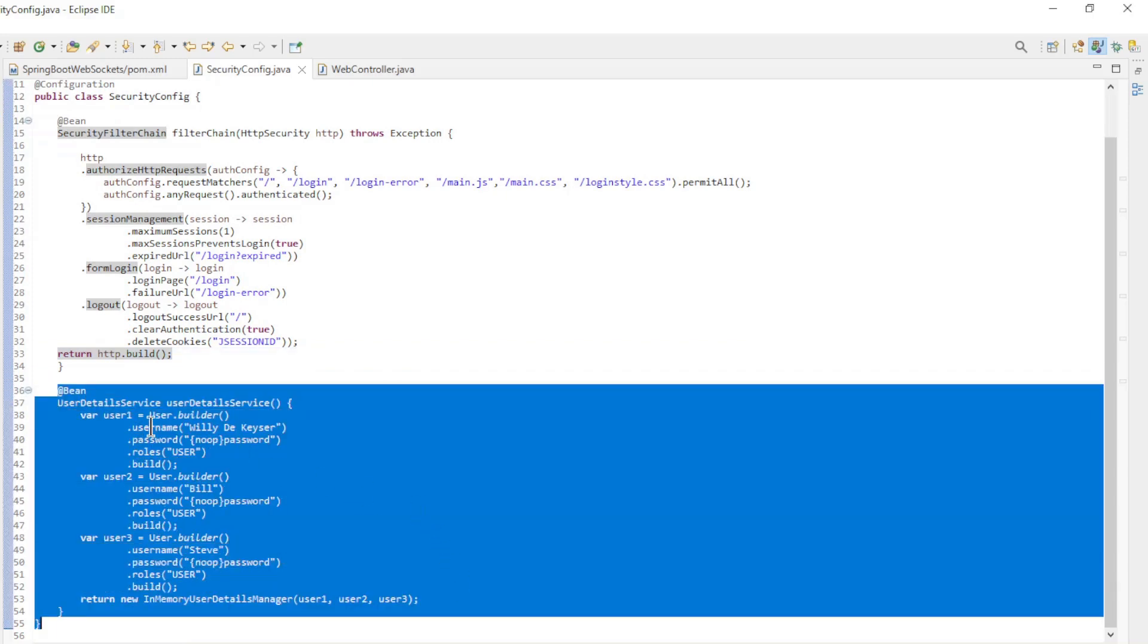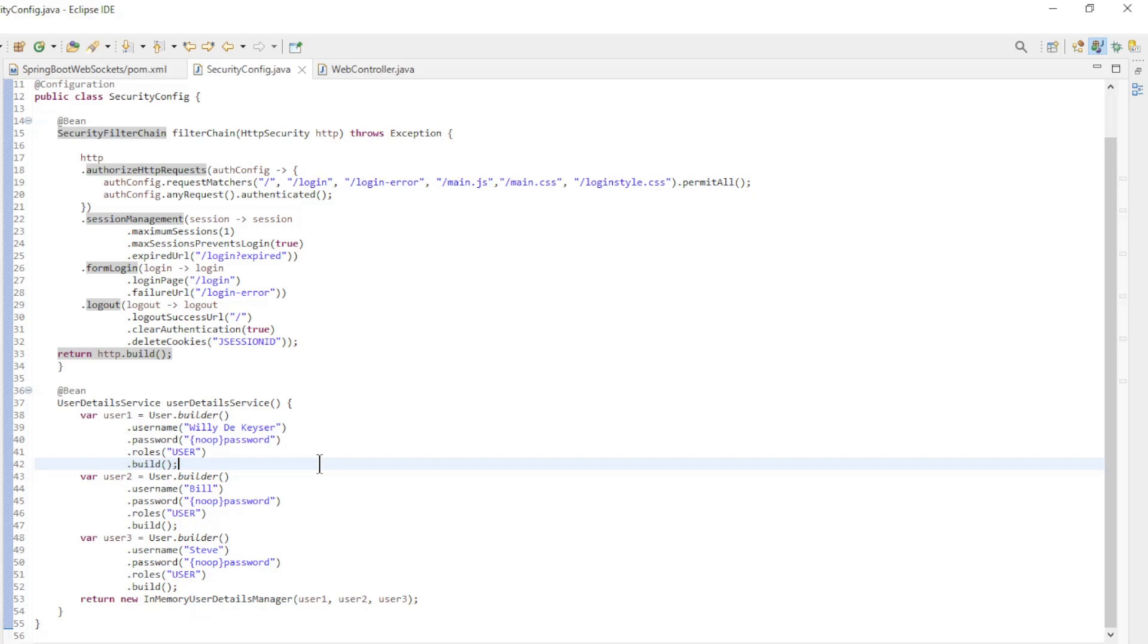With three users. We chose the InMemoryUserDetailsManager to keep the code simple and uncluttered.